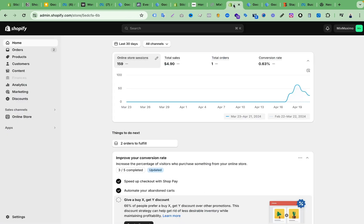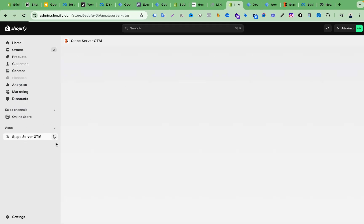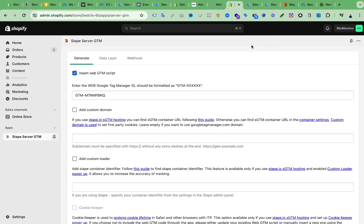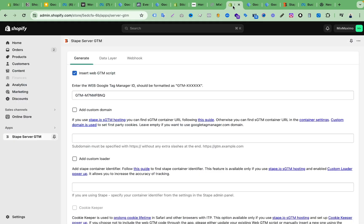First of all, we have to install an app from the app section on Shopify — the Stape Server GTM app. We have to install this one and add it on the website backend, then we have to copy this GTM code and paste it here, making sure that you have added this tick mark.